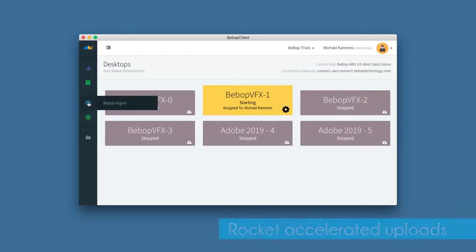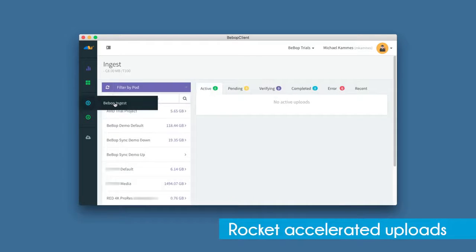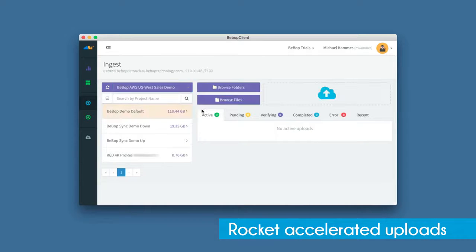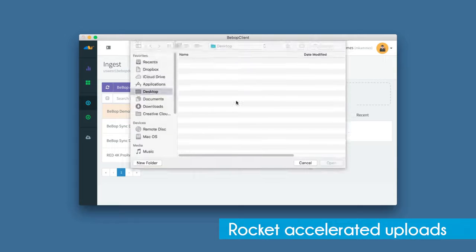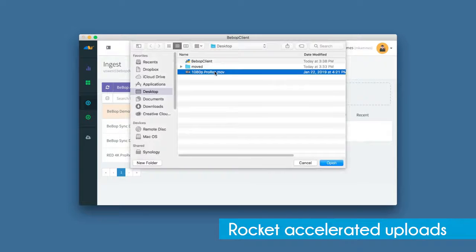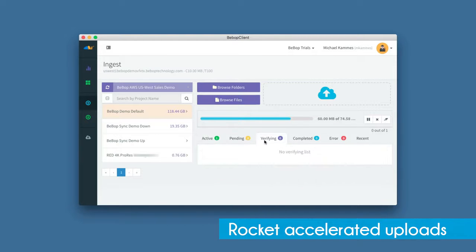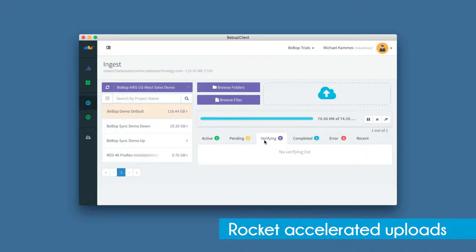Using our Rocket application, you can securely upload all of the media you need directly to the high-performance storage that you've been assigned, and easily onboard your on-prem workflows to the cloud. This might be lower-resolution proxies or the high-resolution masters. This media transfer is accelerated to get your content up to the cloud as fast as possible, and the media is MD5 checksummed after the transfer has completed.